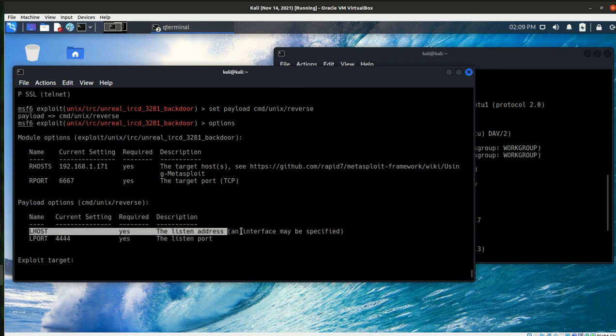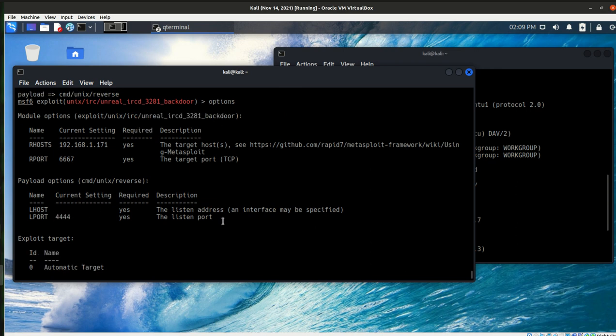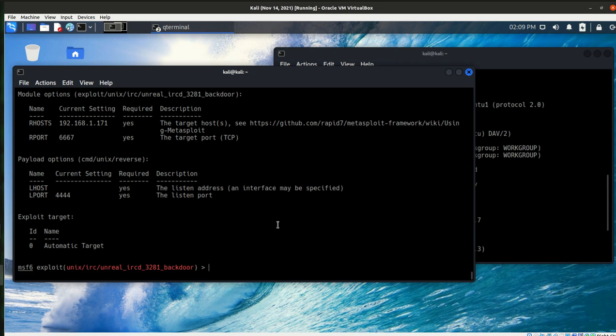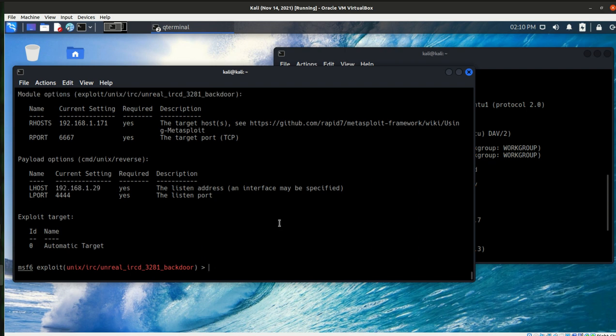Set the exploit or use the exploit and then look at your payloads for that. Now I do need to set the listening host. The default port is 4444, but I do need to go ahead and set that. So I'm going to set the listening host 192.168.1.29 and that's my Kali IP address. So I'm going to hit the up arrow again to make sure that it populated. It did.